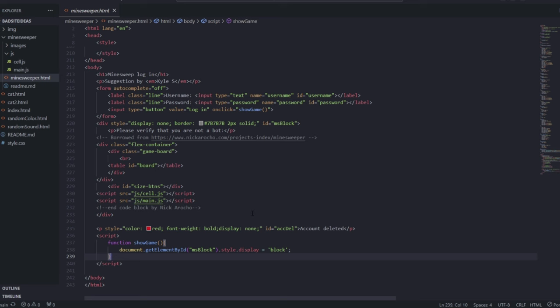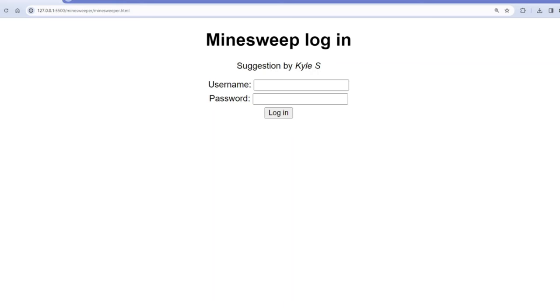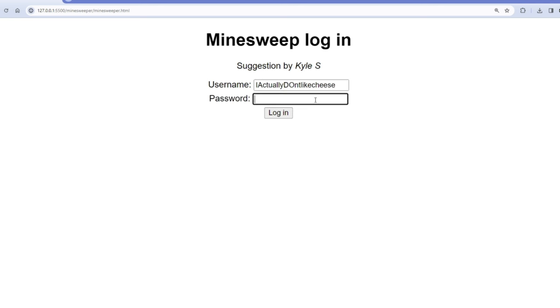I will also leave a link to GitHub with all of my websites in there and a link to my Discord, which I won't plug in this video because that's just lame. So let me check out the website. Here we have a login screen. My username is I actually don't like cheese and my password is I lied.